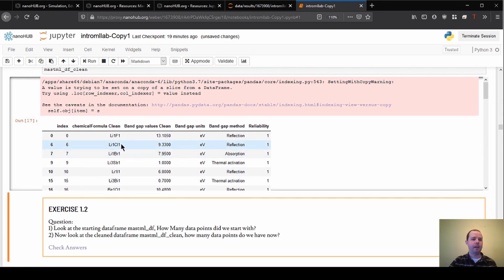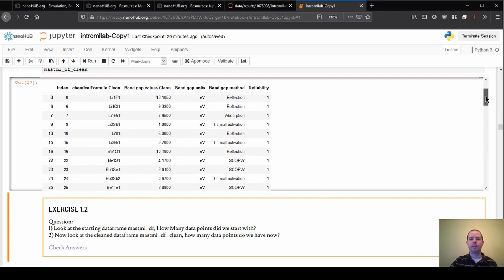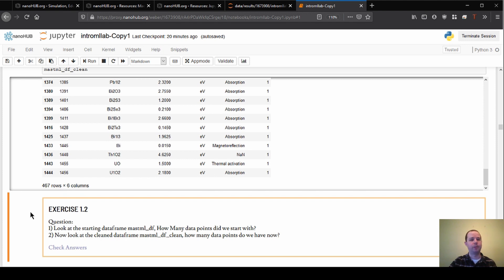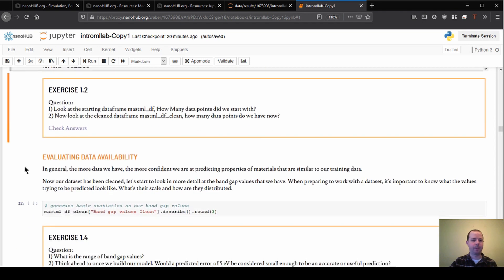Now we can see the output — we are at where we want to be, with a single formula and a single value for each composition. It's worth keeping track of how many data points we have now. Previously we had around 1,400, and now we're down to 467 data points. This highlights something that comes up often: we originally had a lot of data, but much of it wasn't actually useful. More clean, good data is better than more noisy data, so hopefully these 467 points give us better input for our model going forward.